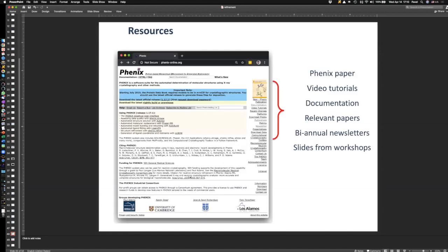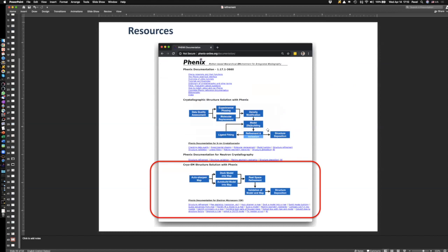There are many resources available: tutorials, documentation, video tutorials, talks, and PDF presentations on the Phoenix website. Explore that section and you'll find a lot of helpful material. There's also documentation specific to cryo-EM on the Phoenix web page, separate from the crystallography tools, at the bottom of the page.